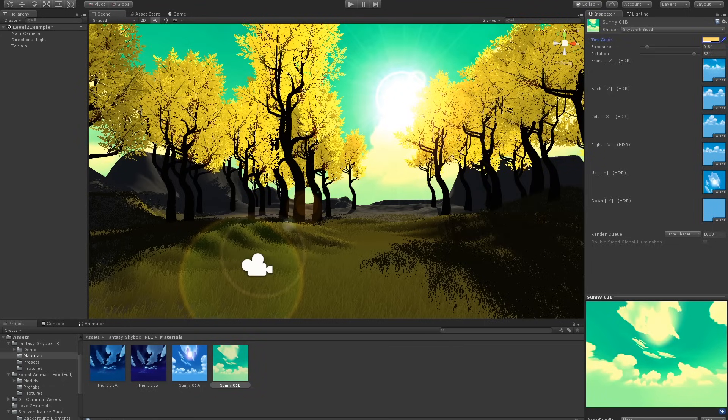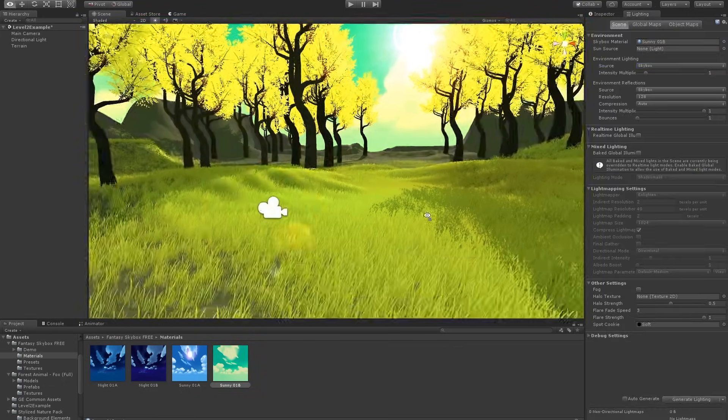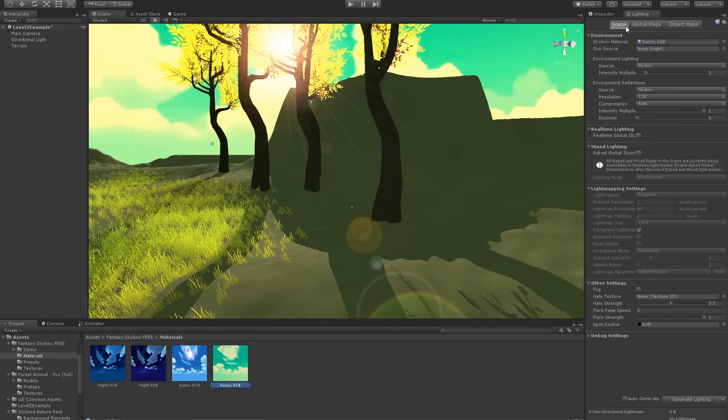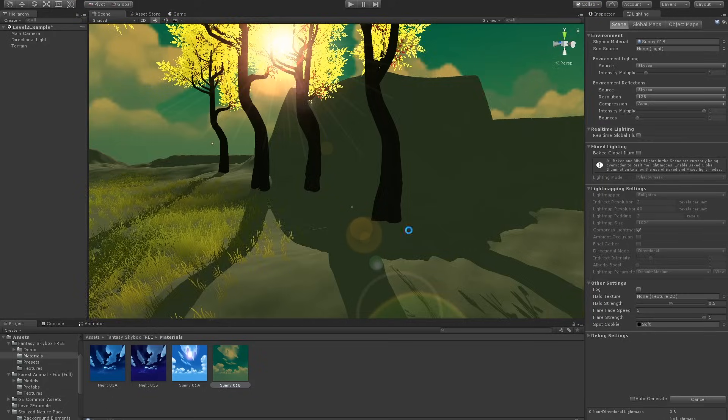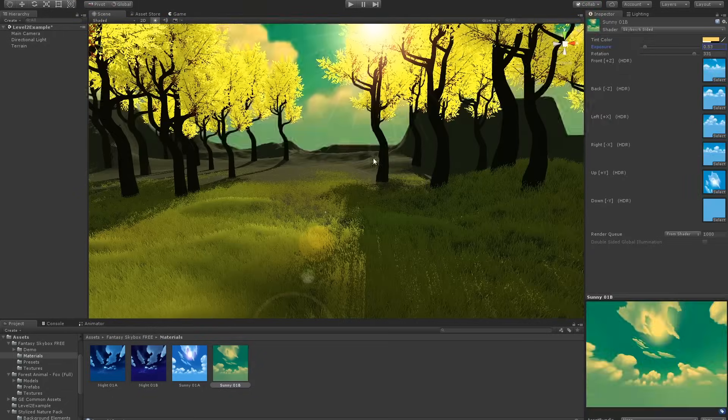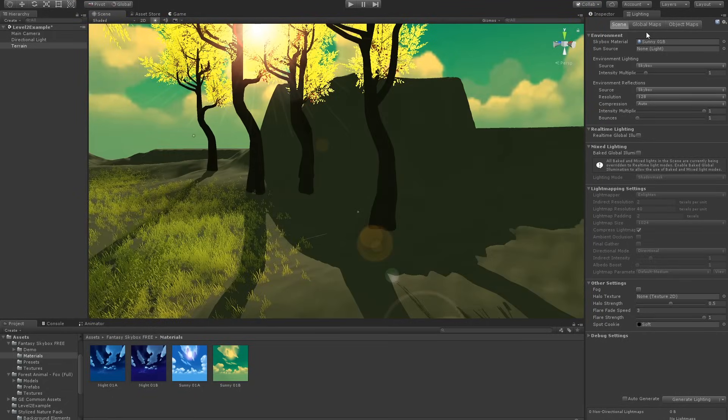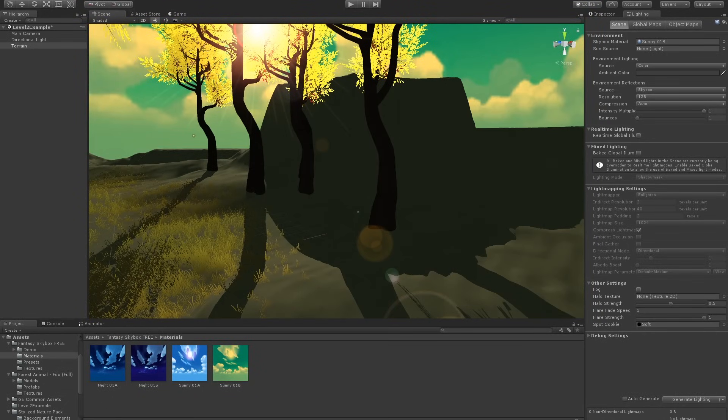I remember thinking how nice it was that the emerald green worked so well with the bright yellow. It was just something that worked by accident, like a lot of creative work.